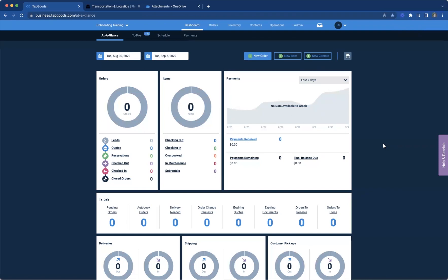Hello, and thank you for joining me. My name is Kelsey Moore. I am an onboarding specialist here at Tapgoods, and I am very excited to share with you our newest feature that has just launched within Tapgoods Pro.